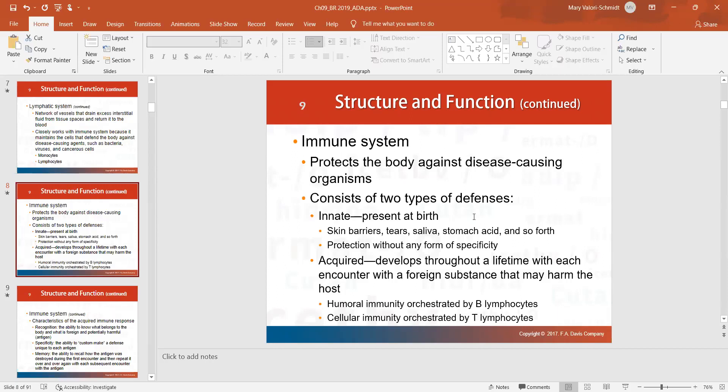We have two types of defenses. The defenses that we have from birth — our skin is a defense; if skin is broken, things can get in. Our tears and saliva actually have certain enzymes in them that are antibacterial. Your stomach has hydrochloric acid in it, which is strong enough to decompose organic matter. These are barriers to protect us from things getting inside us that can make us sick.